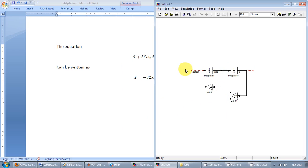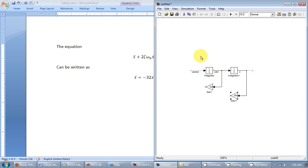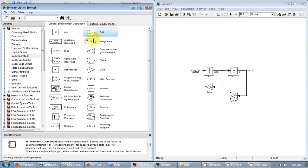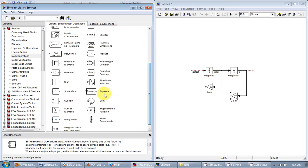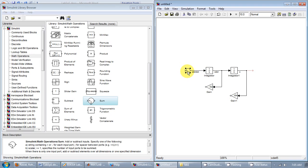And then all of these are being added together with the input f. So ignoring f for the time being, let's pull in an adder. It should also be under math operations. I'm not sure what's the difference between this rectangular adder or this adder. I guess they work the same. So I'll just pull this in. I mean you could have even used a subtractor and not use the negative signs here. But that's your choice. It doesn't matter.